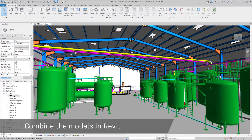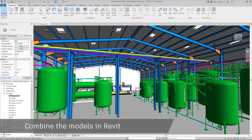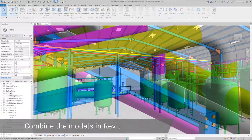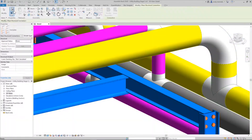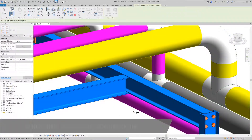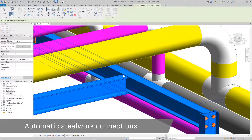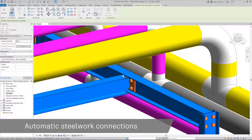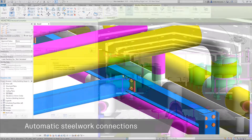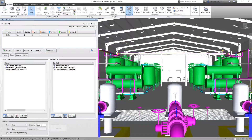Once the equipment has been modelled, we can combine the Plant 3D model with the Revit building to enable the creation of the piping support steelwork with the aid of fully automatic steelwork connections.